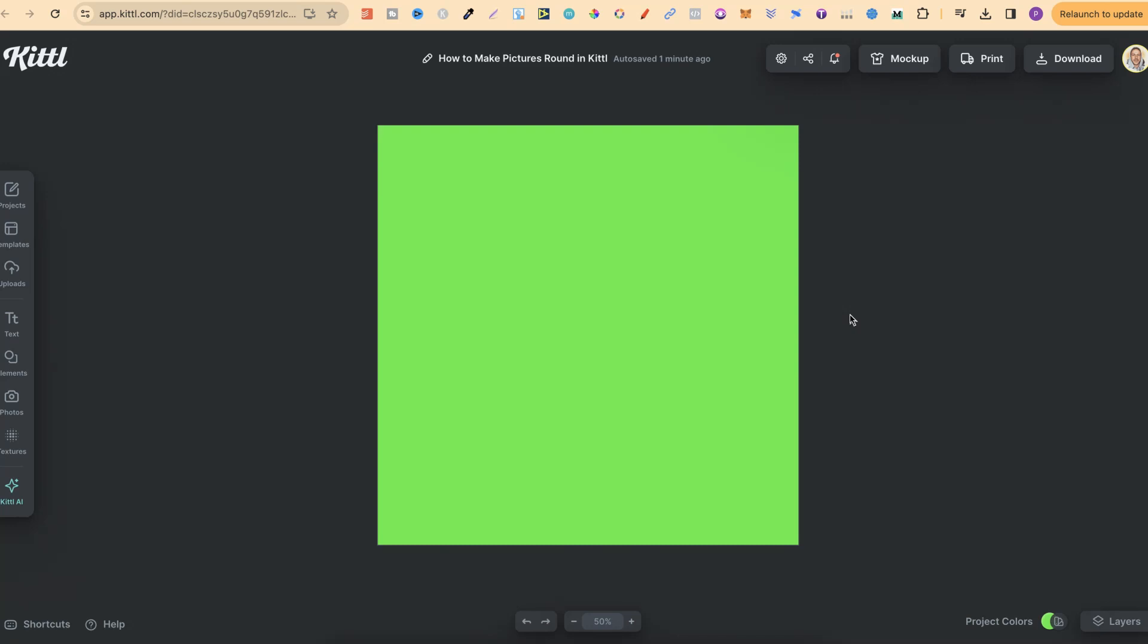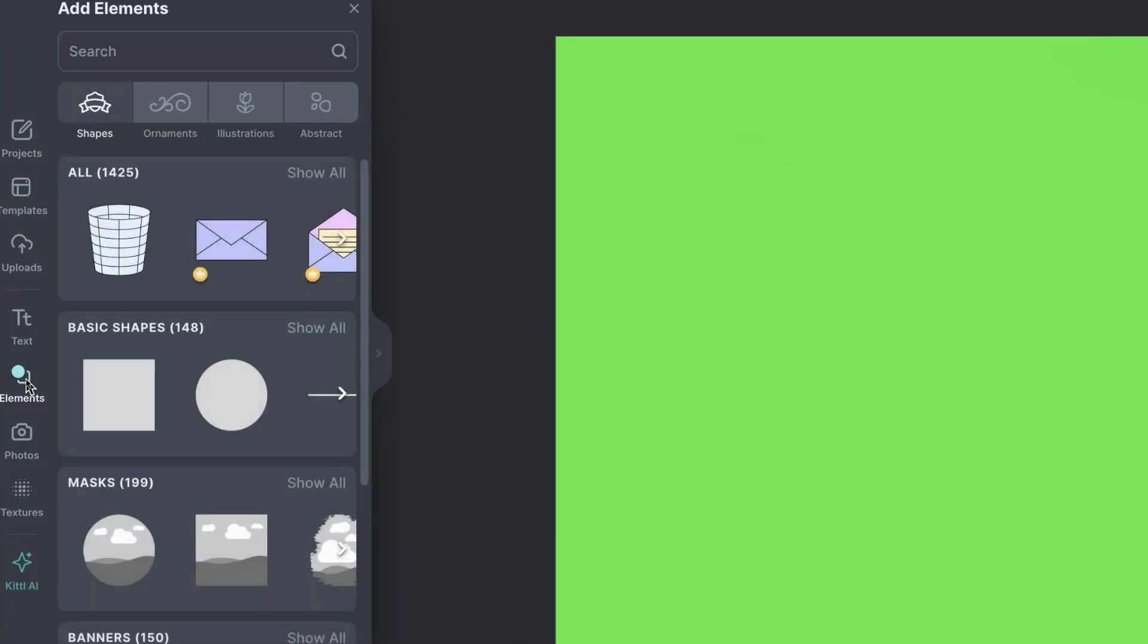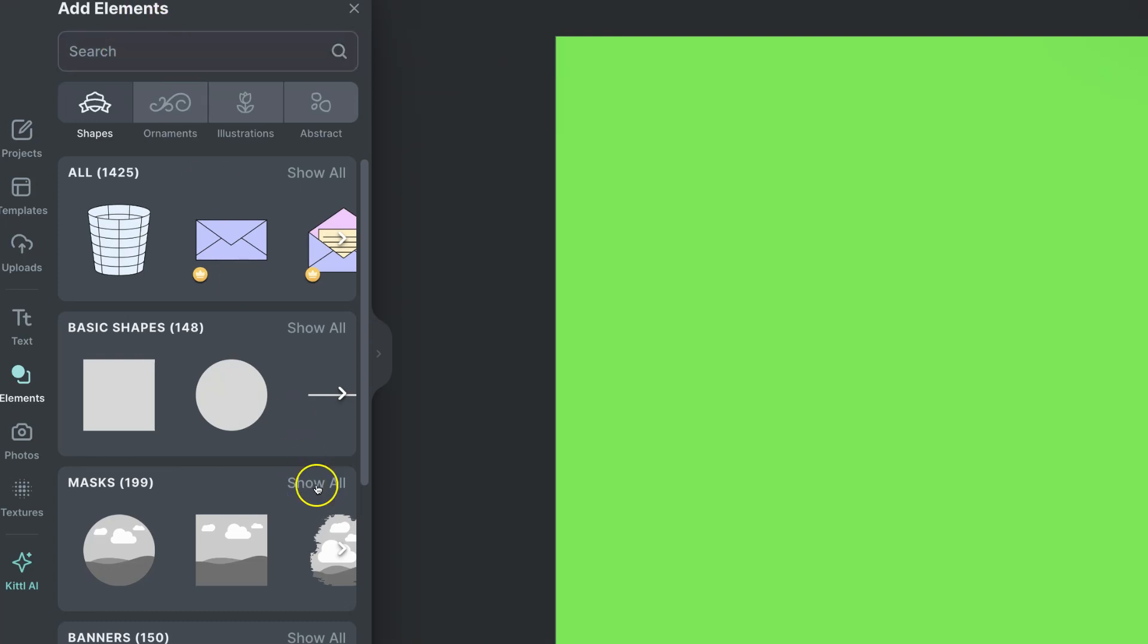Masks are Kittle's version of Canvas frames. To find these, we want to come over here to the left-hand side where it says Elements. If we click on there, we should see masks just here. If you don't see that, you can also use the search bar and type in masks.